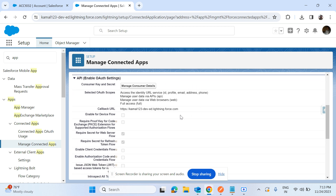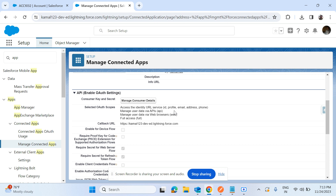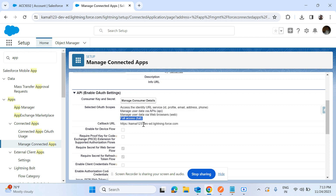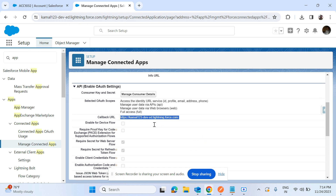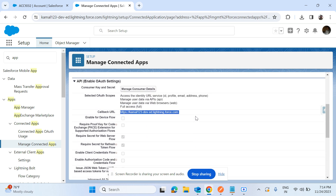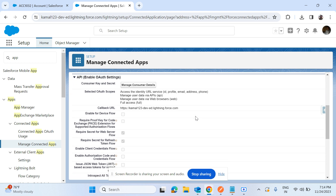The scope of the connected app means what access should be available when you open the door and enter into Salesforce. For now I have taken full access. Then the callback URL — usually for testing purposes I have given the same org domain, but in some places it will be a different value. The token is already generated, and your admin or development team can provide the callback URL and key.